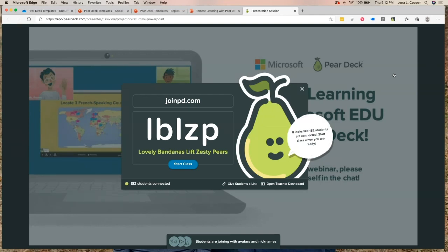We've got about 180 students connected — that's awesome. We're now over 200. Join pd.com, L-B-L-Z-P. Students, especially younger ones, love these little mnemonic devices — they just think they're hilarious. Lovely bandanas lift zesty pairs. Mine usually have something about avocados.